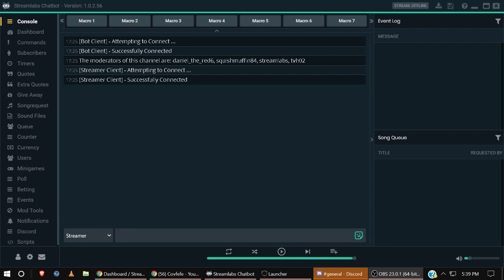Again, I don't know because Streamlabs OBS has its own chatbot. I'm not sure if this has the same functionality or not, but I'm going to show you guys how I set this up so you have an understanding of how this goes. Okay cool, so let's get into it.